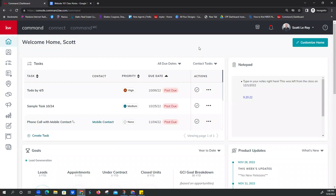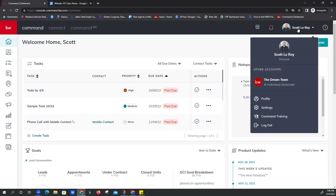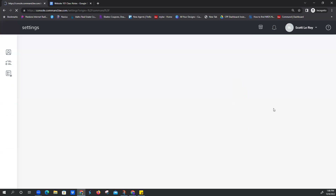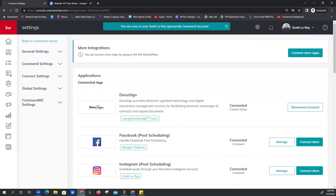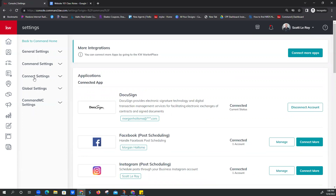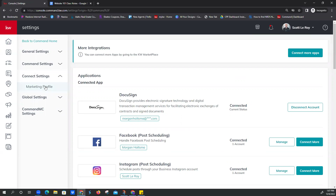First things first is our marketing profile. It's not in a very obvious location. Top right-hand corner, click on the dropdown menu by your name, and go to Settings — don't click on Profile, go to Settings, that's for a different profile. Then this is hidden under Connect Settings. On the left-hand side you've got General, Command, and then Connect — click on that, and there's your marketing profile. All your marketing that comes from Command, from KW, comes from here. Your KW app is branded from your marketing profile, your website, any smart plans that go out, email campaigns — all of it pulls from here.